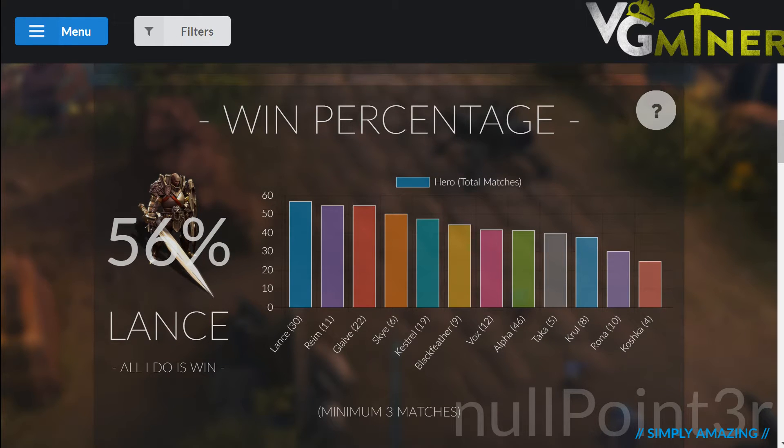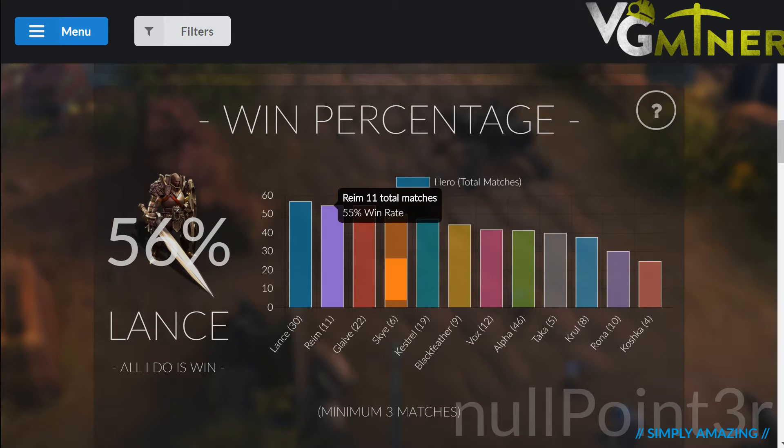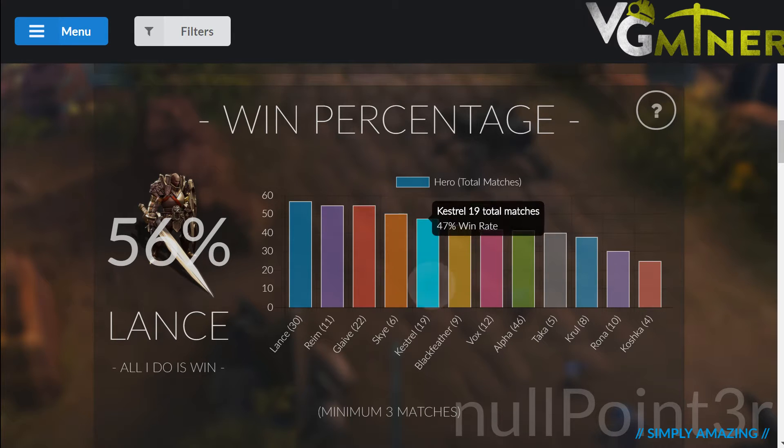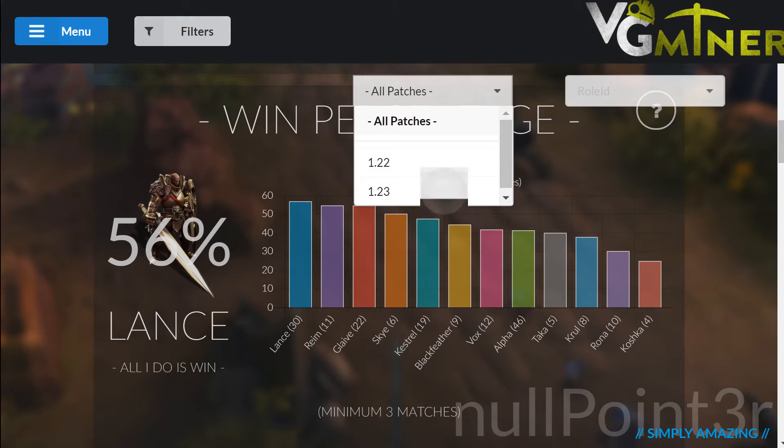You can tap on Charts to see more information about the data represented. You can also filter these statistics by patch or even role.